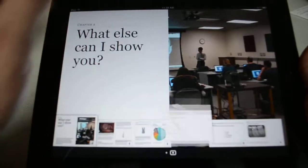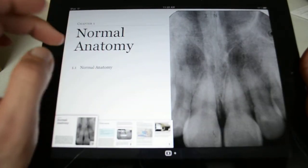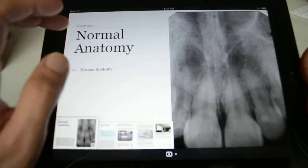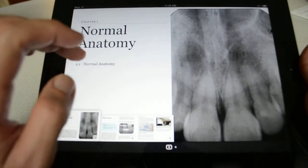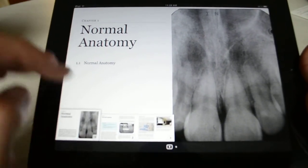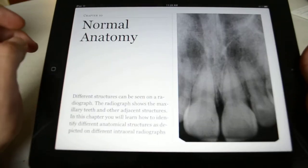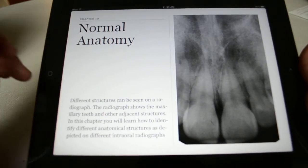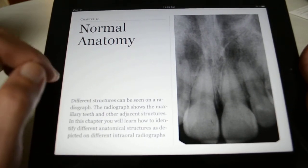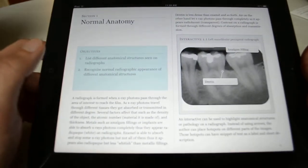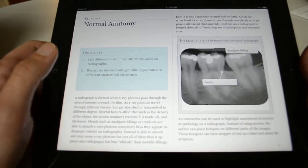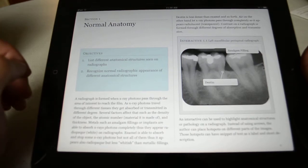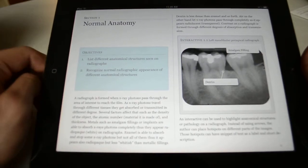As you can see, we can have different chapters, so I can tap with my finger to scroll through the chapters. If I bring up this chapter, which is the normal anatomy, it shows you a high-resolution radiograph on the side plus a description for the chapter. Each chapter has a list of objectives that the students can read to know what this chapter is all about.